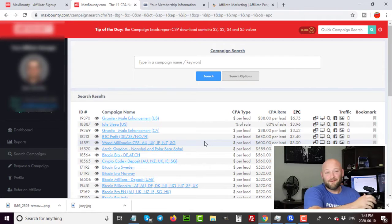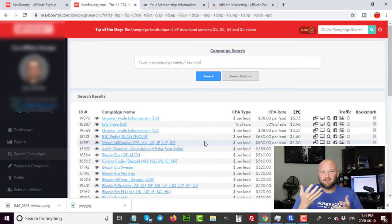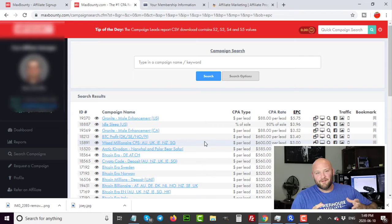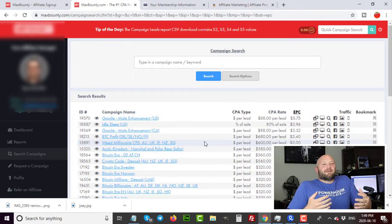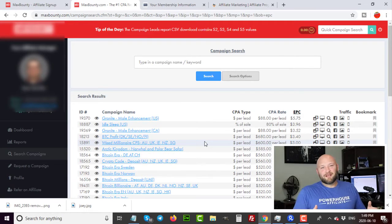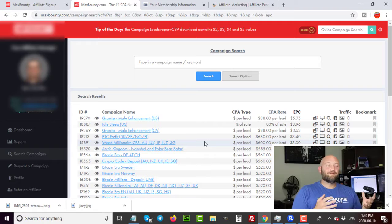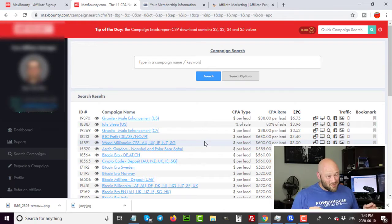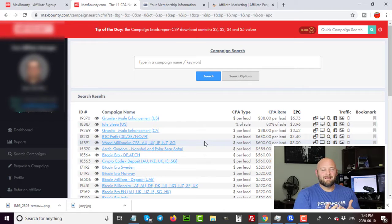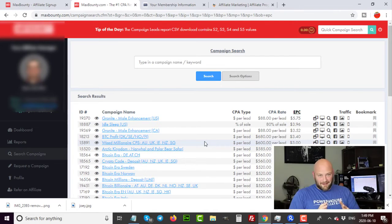So you've found a network, got accepted, and found an offer you think will convert. Now what? Do you send traffic directly to the offer, set up a funnel, or set up a landing page? There are many different strategies — that's the purpose of this channel, to show different case studies, tactics, and traffic sources all related to CPA affiliate campaigns. Generally speaking, the best way to begin is to build a landing page, set up tracking, then send traffic to that page.